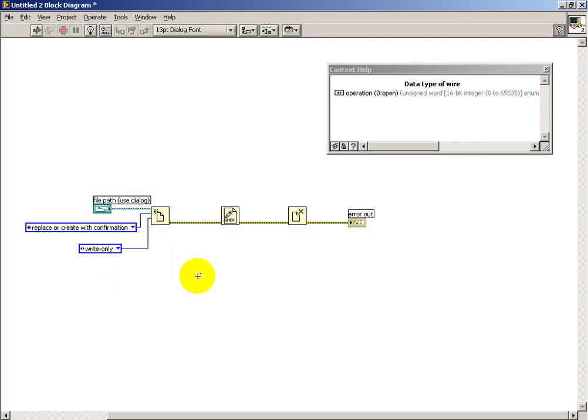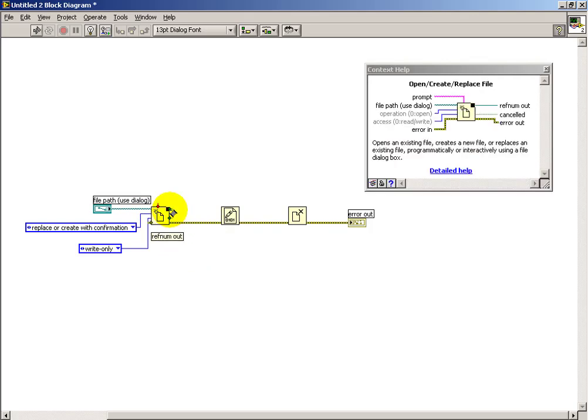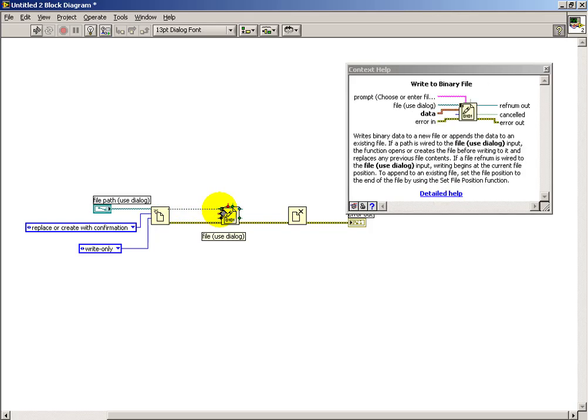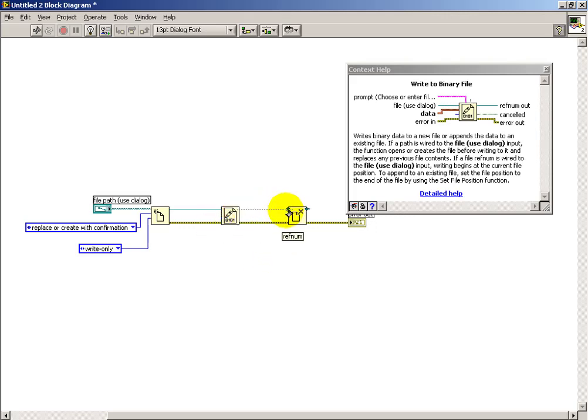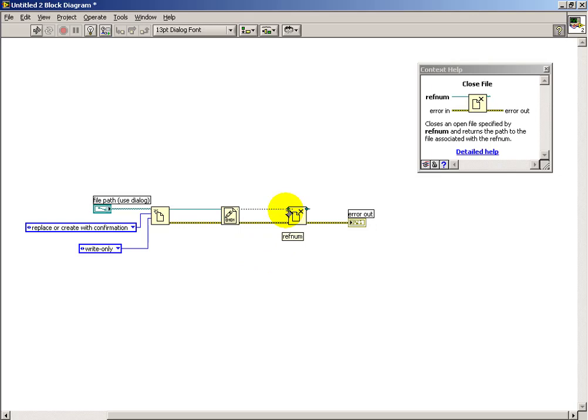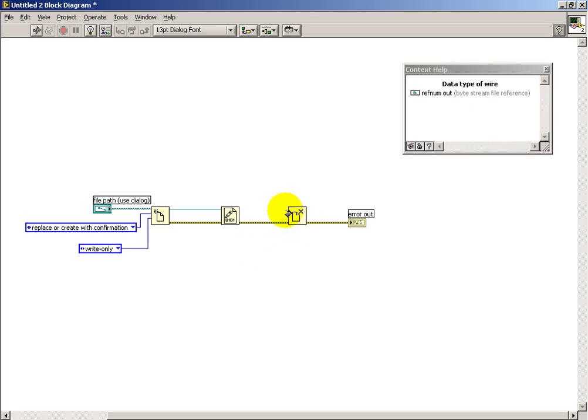So we've opened our file, and that produces what they call the reference number, or that ref num out. And that gets connected to the ref num in of anything associated with that file. So the node that's actually writing the data, and then the node that's closing it.